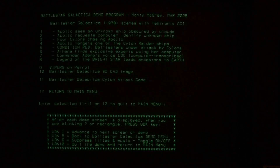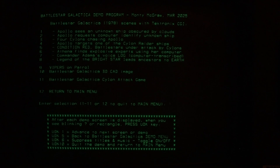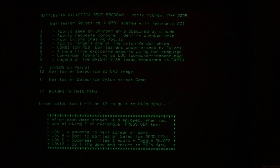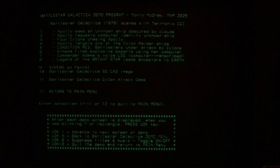I've reproduced several scenes from the first couple of TV episodes, which were originally filmed as a three-hour movie and later split into three one-hour TV shows for syndication. Scenes one through five are all from that original movie. Later in the season, scenes six, seven, and eight were shown in other episodes.